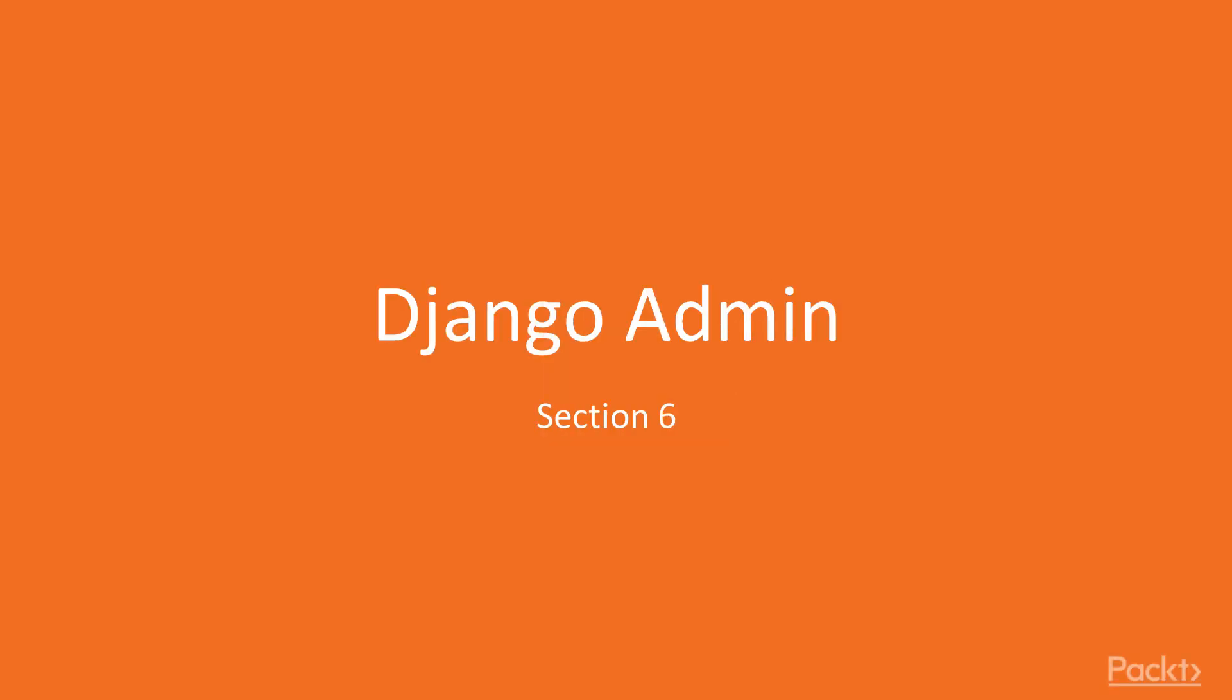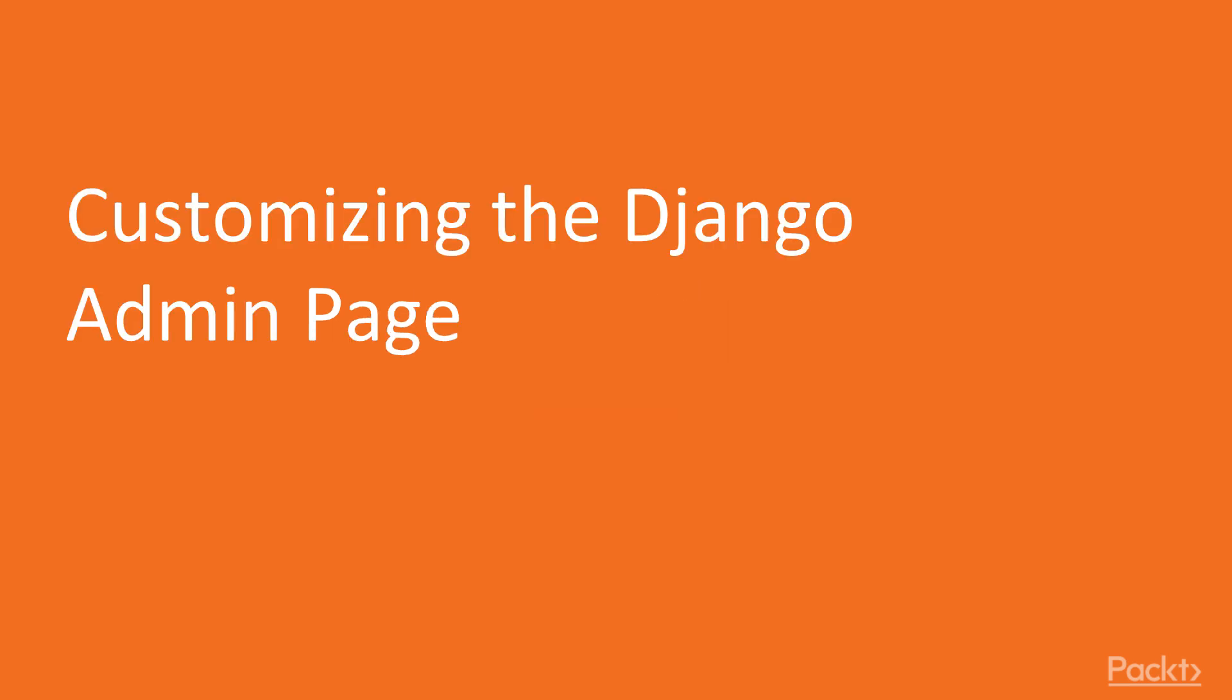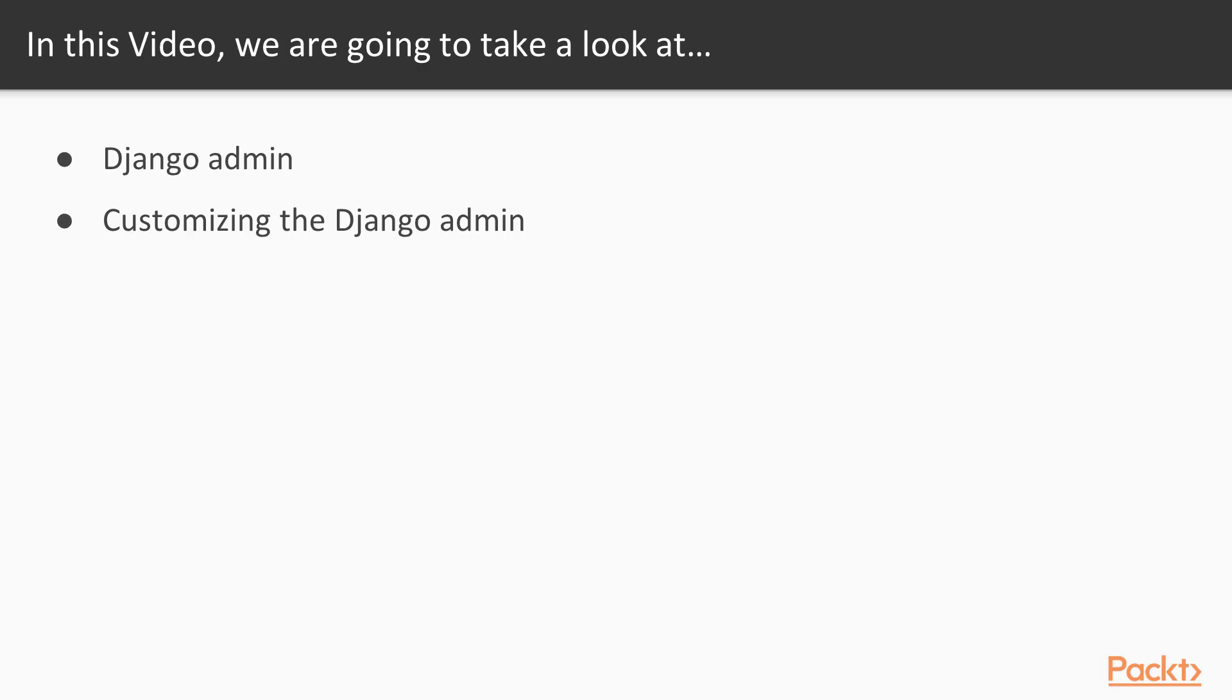Hello and welcome to the sixth and final section of this course on Django admin. In this section we will learn about the Django admin and take a look at what next. In this video we will first find out about Django admin and along with that also learn about how to customize the Django admin itself. So let's get started.